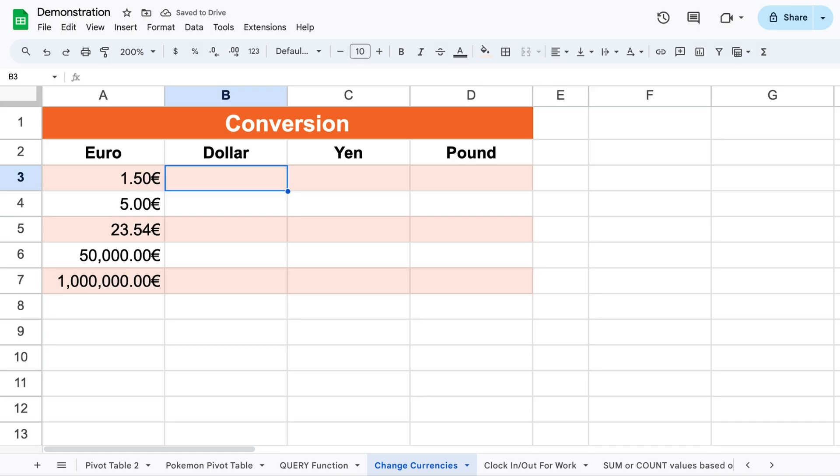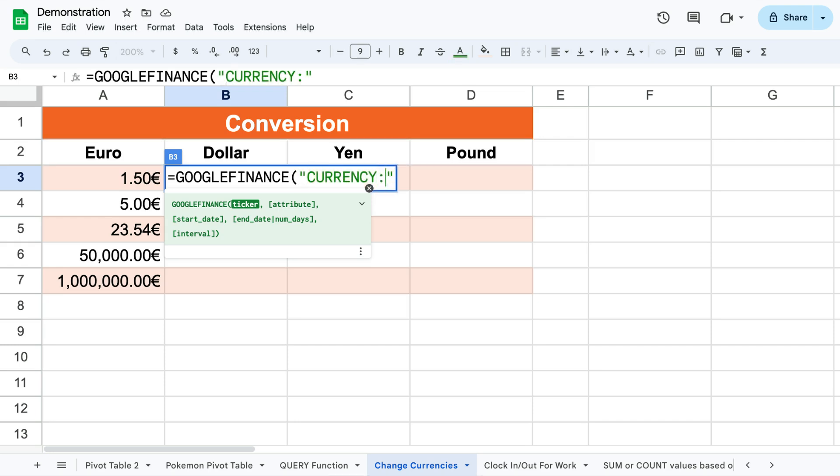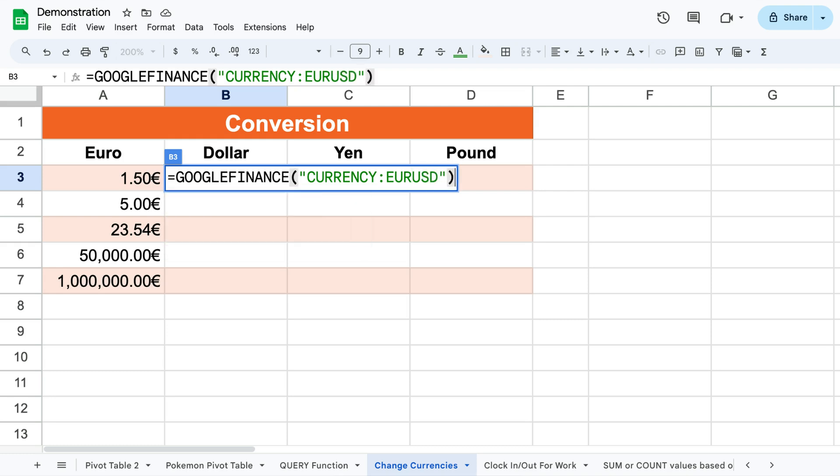To use this function write equals Google Finance and within the brackets add quotation marks and write currency followed by colon and add the ticker of the currency you want to convert from immediately followed by the ticker of the currency you want to convert to.